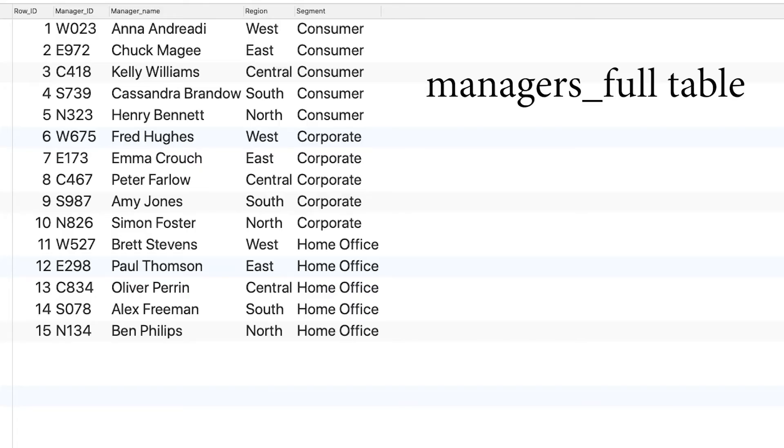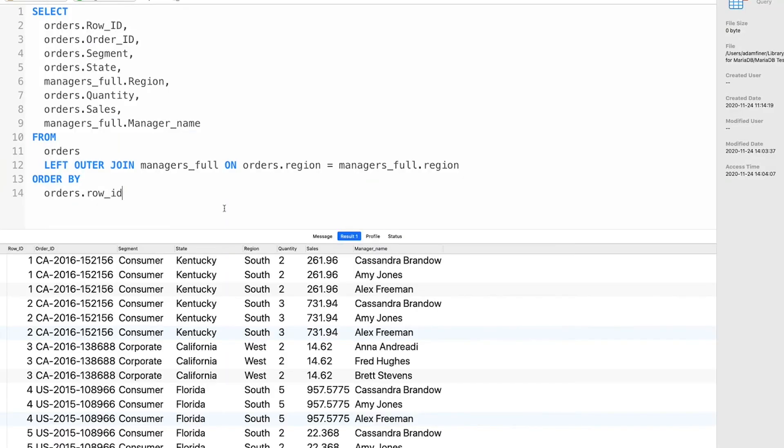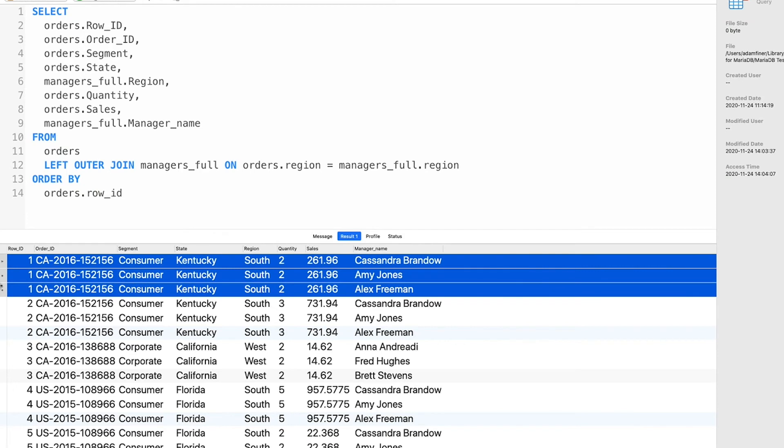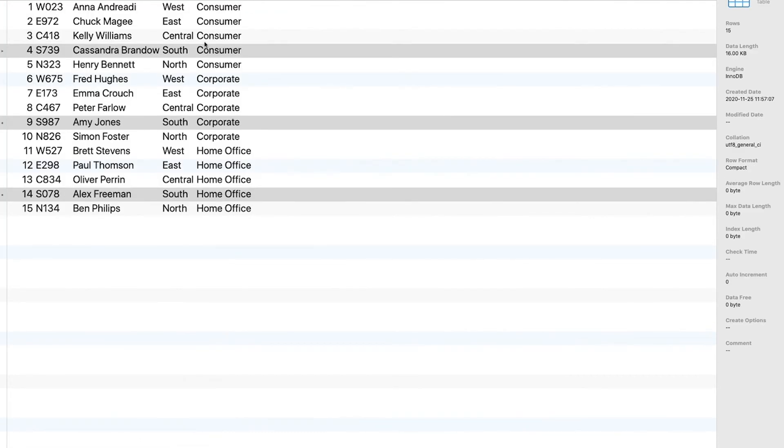Here's a different managers table containing more information. I now have the regional managers for each of the different segments. If I were to run the same query as before with the old managers table you'll see that I now have three rows for every row ID. This is because we've only specified region as a joining key. So because there are three rows for each region in the managers table, a new row is created for each in the result.